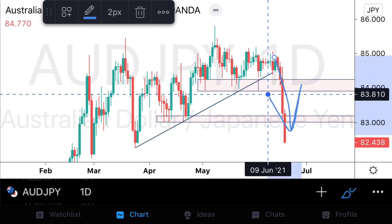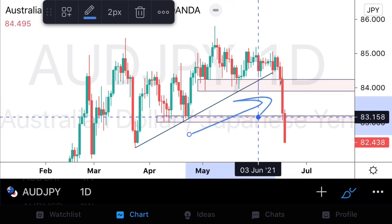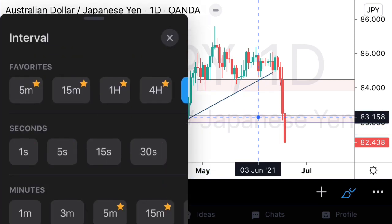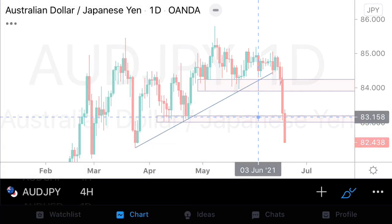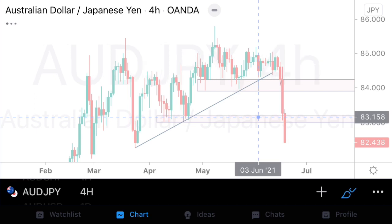On AUD JPY, we want to align ourselves in the direction of this momentum. That means over the course of the following weeks, we're going to be focusing on those sell-biased setups. What we're going to be looking for on AUD JPY is for it to test previous resistance structures — previous support that has now turned into resistance.